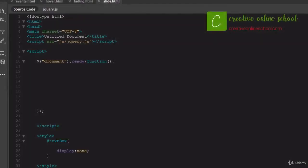Something cool you can do with jQuery is sliding the text up and down — kind of like hiding it and revealing it.